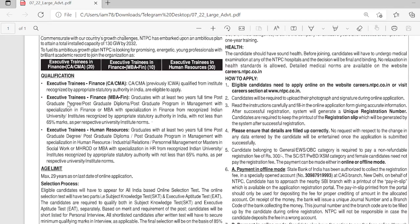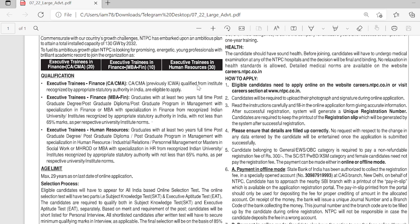For Executive Training CA/CMA, if you are qualified from an institute recognized by appropriate statutory authority in India, you are eligible to apply. If you are a qualified CA or CMA and if you are a fresher, then you are eligible to apply.